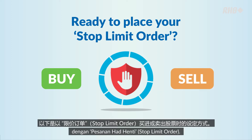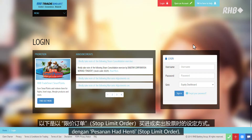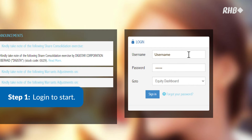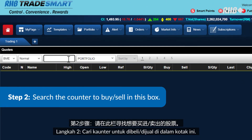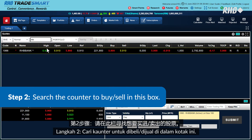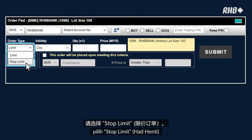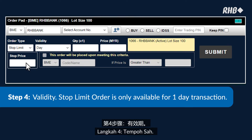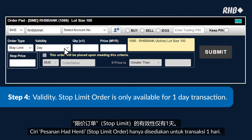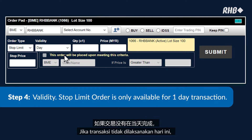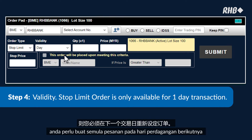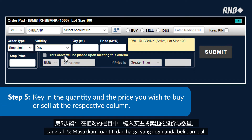Ready to place your stop limit order? Here's how. Step 1: Login to start. Step 2: Search the counter to buy or sell in the search box. Step 3: At the order type, select Stop Limit. Step 4: Validity — the stop limit order is only available for a one-day transaction. If the transaction doesn't go through today, you have to redo this order on the next trading day.